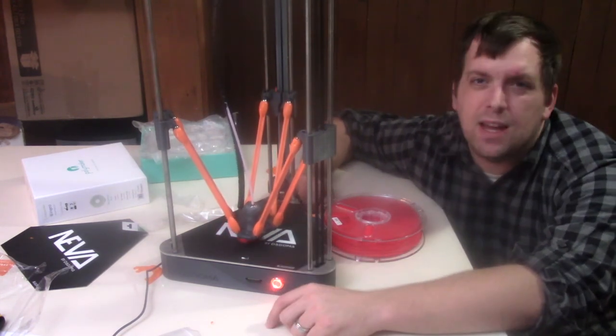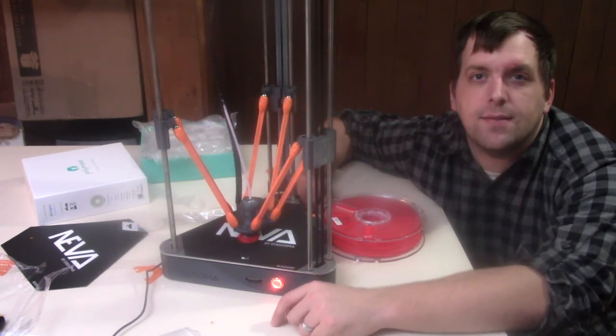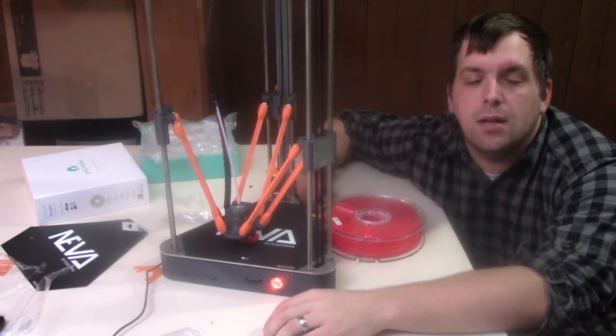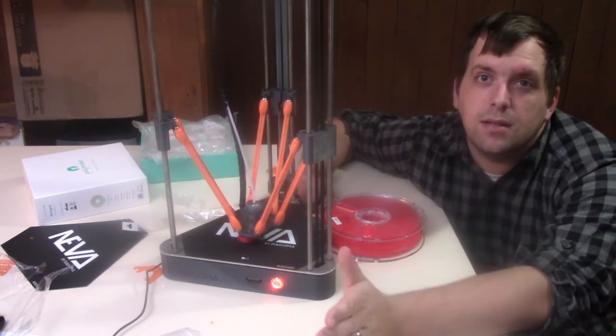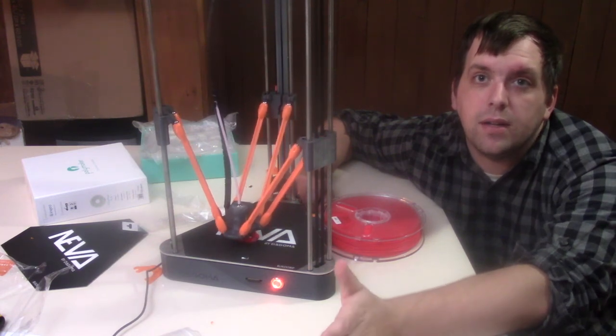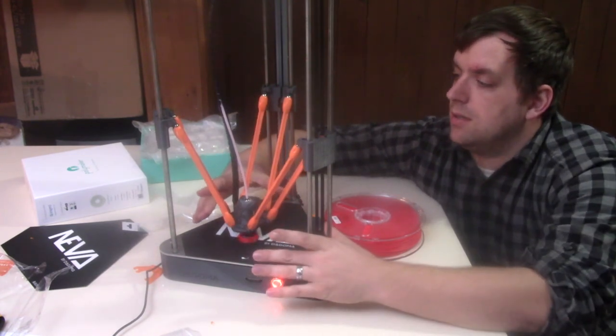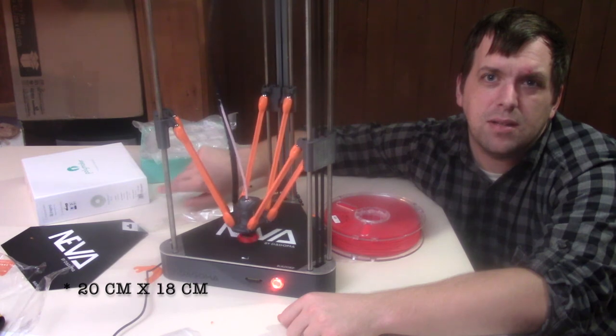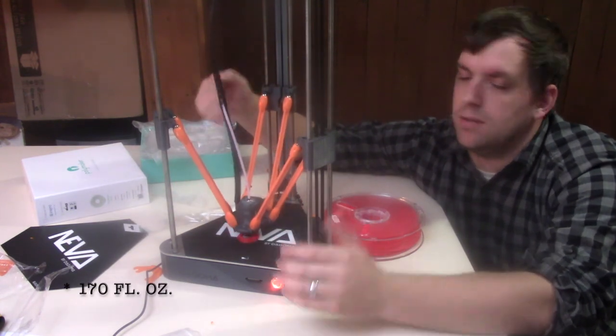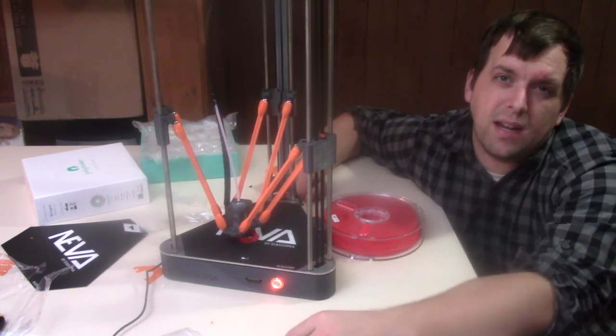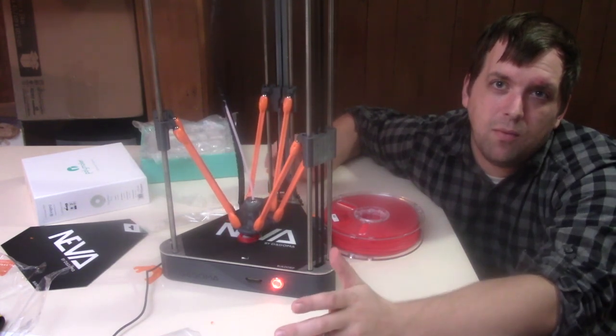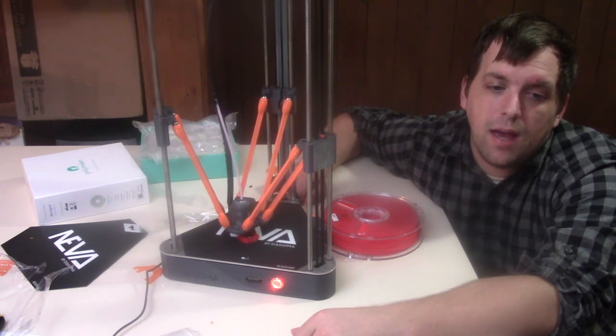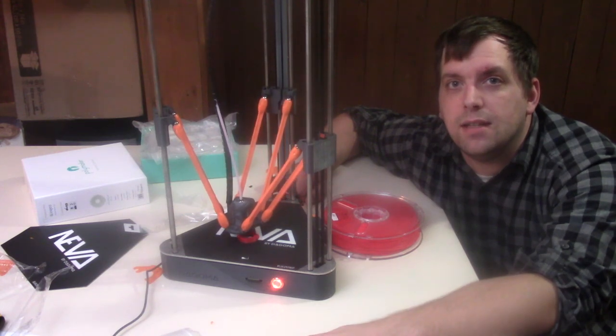So I think this will take probably about an hour for it to print. But thanks for watching and I hope you enjoyed this review of the Neva by Dogama. And at the time of this recording they were having a sale on them for $249. And the build volume is 20mm by 18mm which ends up being pretty big. And yeah so check it out and thanks for watching the video. And in the comments say if you had a 3D printer what would you make? Have a great day, see you later.